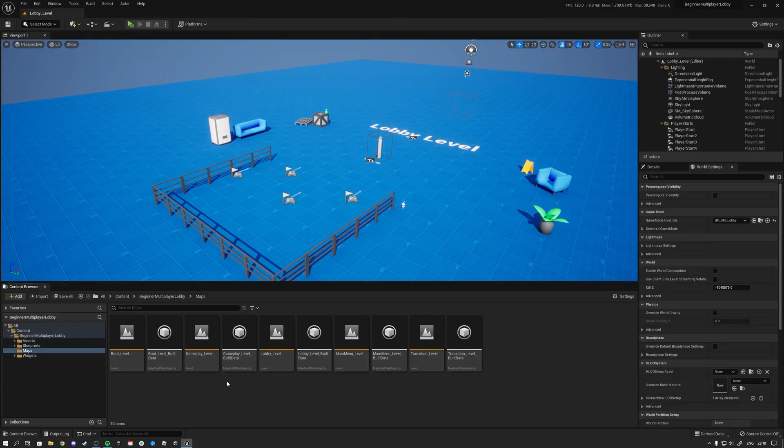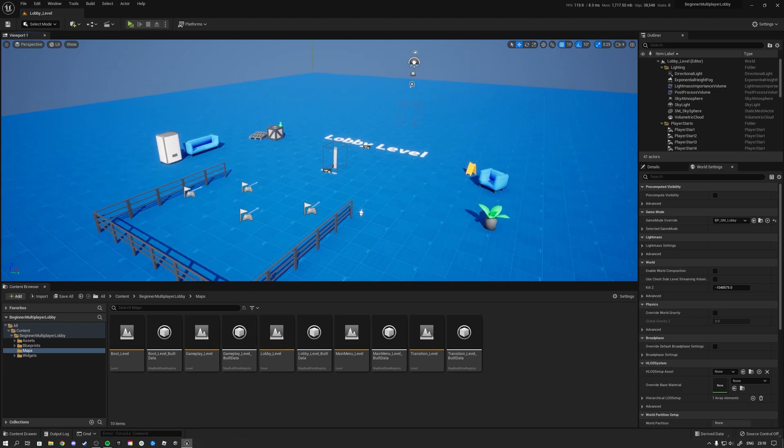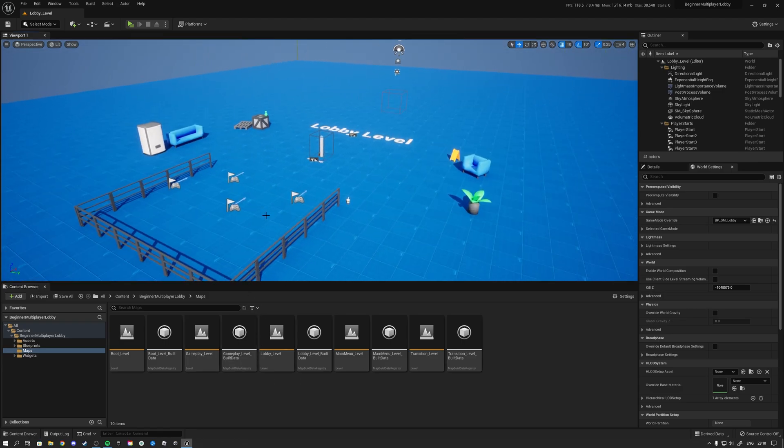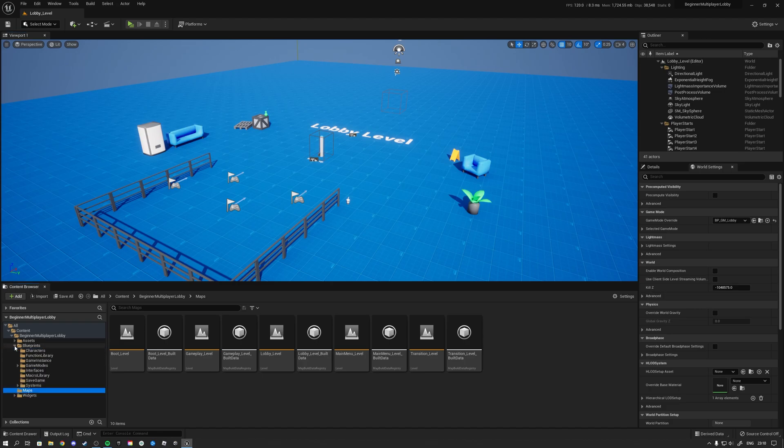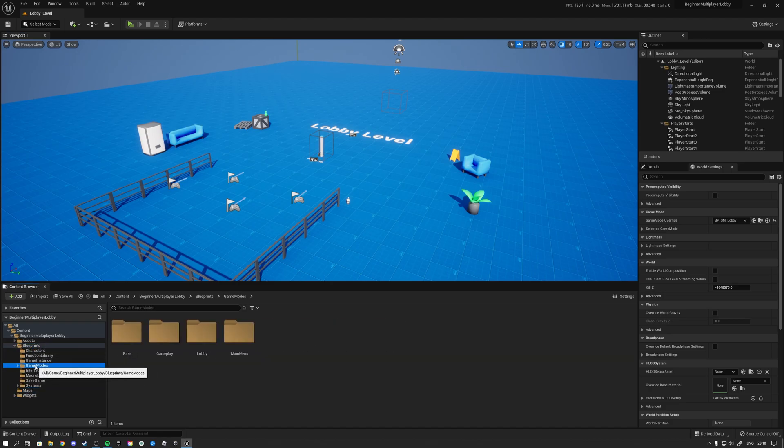So some handy things to know is that you can easily modify your lobby to have your own level and all your own functionality. We have very nice specific classes here. So if we open up the blueprints folder we see a game mode folder.